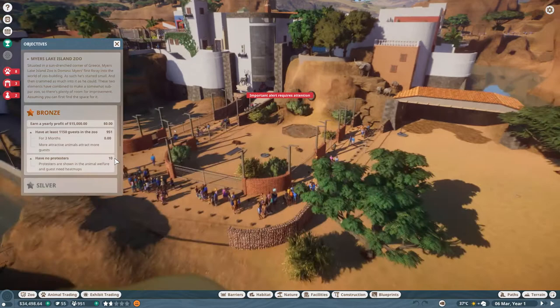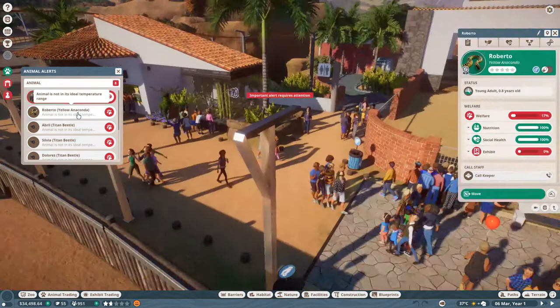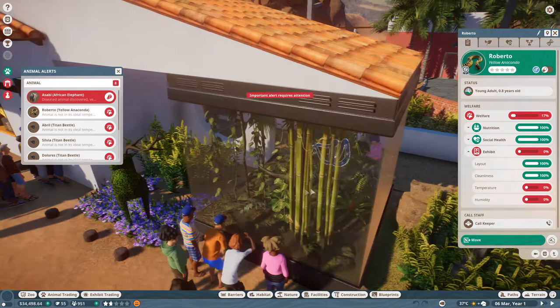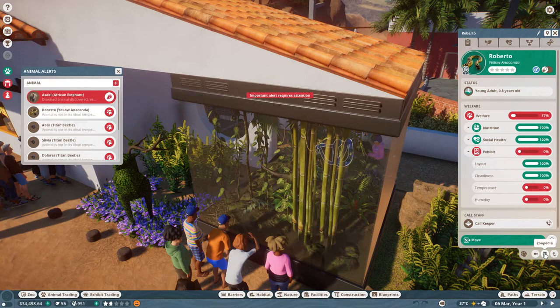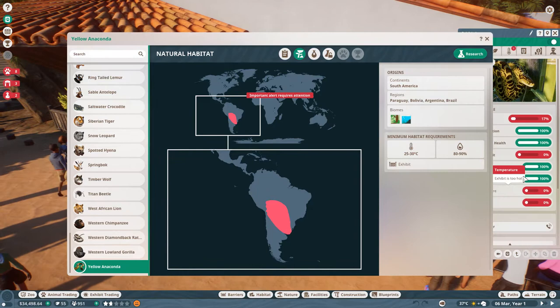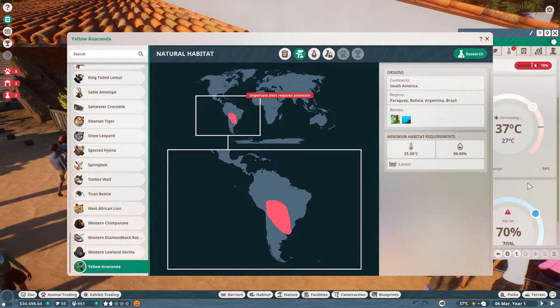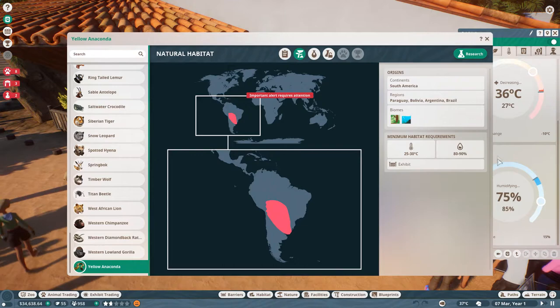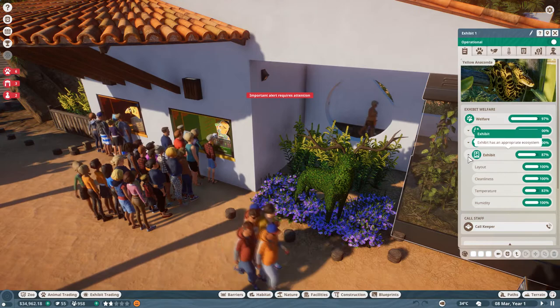Let's go over to the yellow anaconda whose exhibit is basically zero for its temperature and humidity range. Let's look at old Roberto in the zoopedia and see what kind of temperature our yellow anaconda needs to be happy. 25 to 30 degrees Celsius, let's go ahead and put that at 27 or so, and 80 to 90 percent humidity, let's go 85 and split the middle. That should take care of our yellow anaconda and already Roberto is feeling much much better. That was a little easy, taken care of.